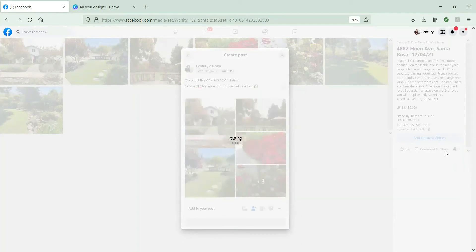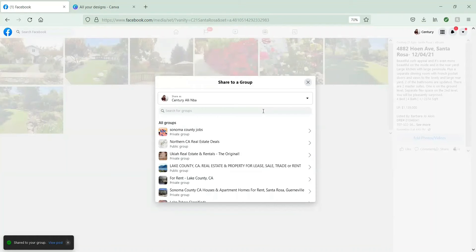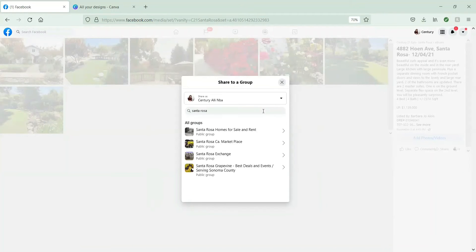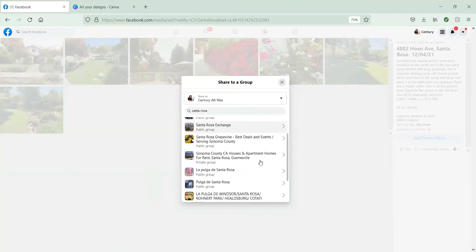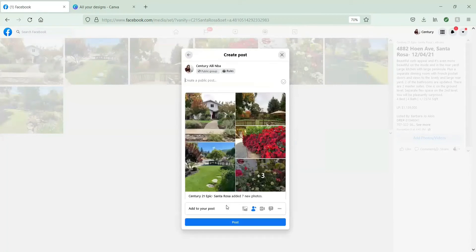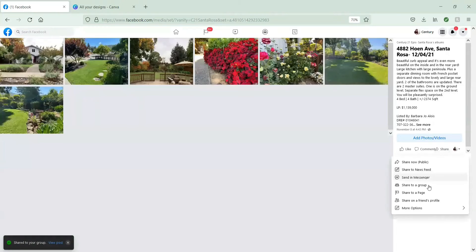Alright, let's go through the full walkthrough. So share, share to group. You're going to search in the groups. So I go by the specific location for the property first. So I'm searching for all of the Santa Rosa groups.